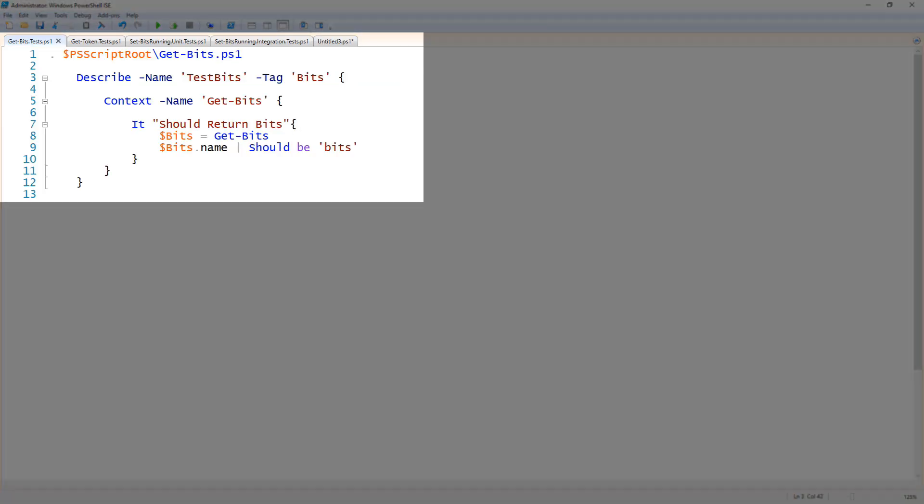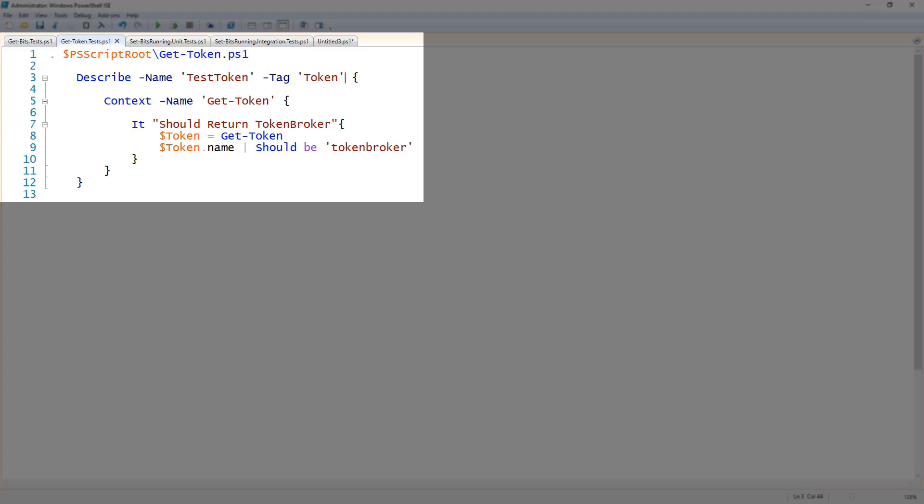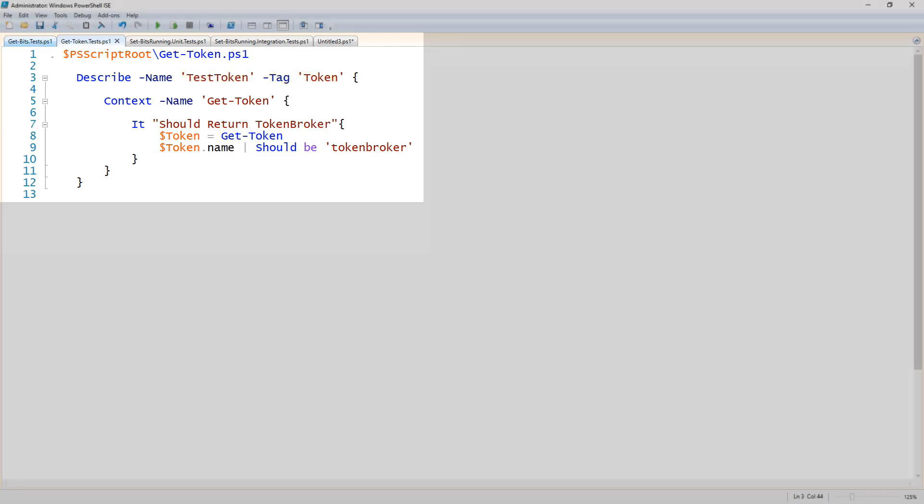So here is our get-bits test and in the describe block you see I specified the name of test-bits and a tag of bits which we'll get into later. And the other test I have for this example is the get-token test, and in the describe block once again you see I have test-token as the name and then token as a tag which we'll get into a little bit later.